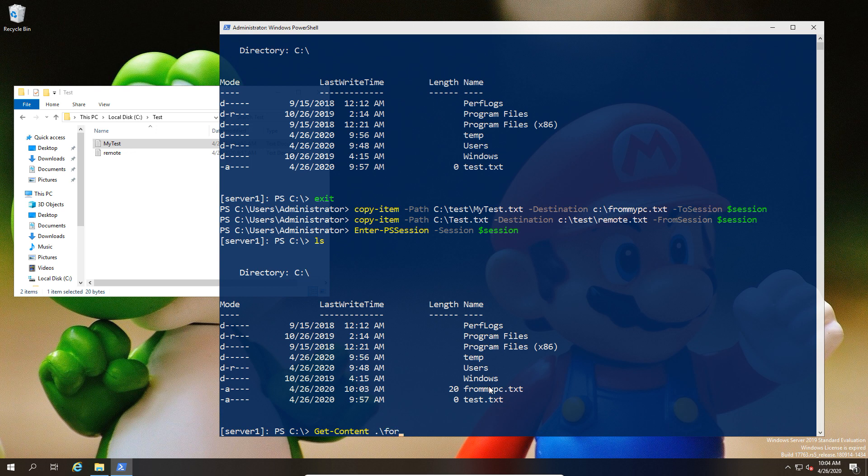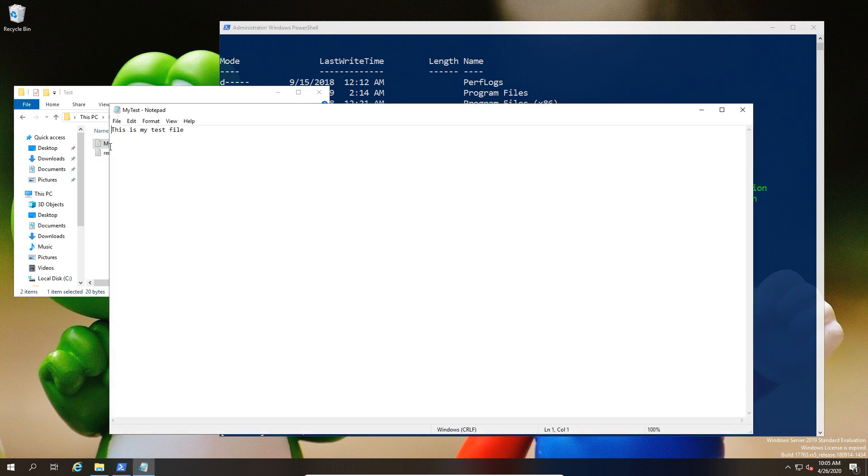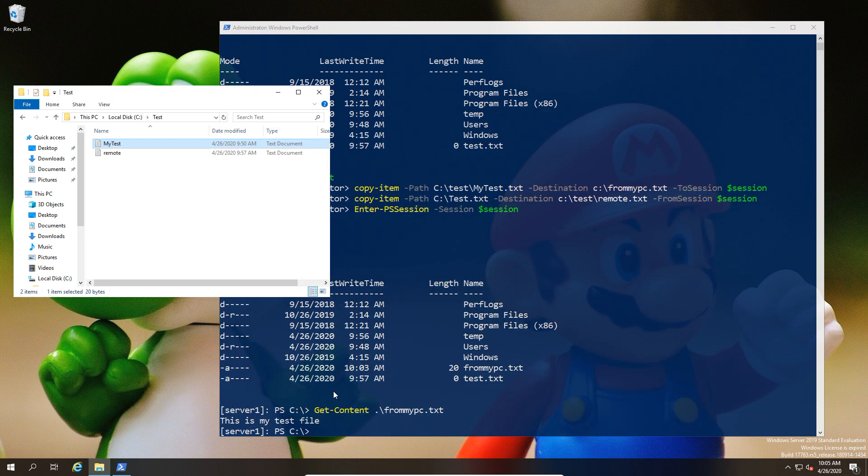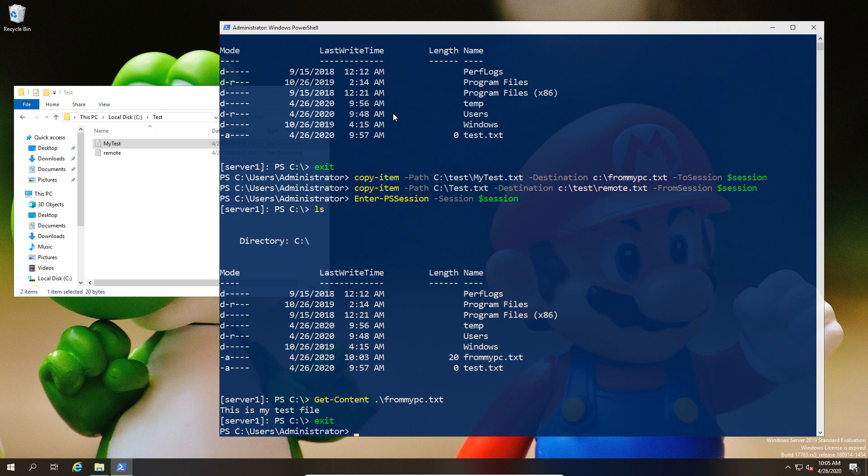This does take a little while to type out - I probably should have sped this up, sorry for that. But as you can see, the content of the file exists, so the copying from one location to the other has in fact been successful.